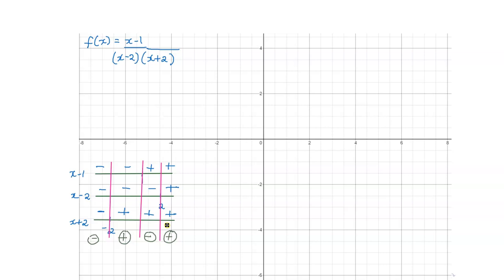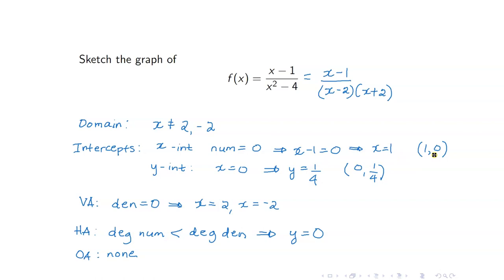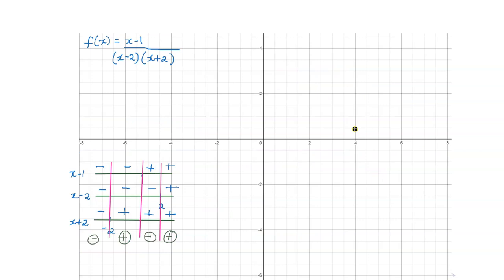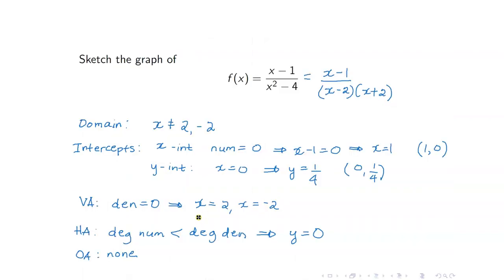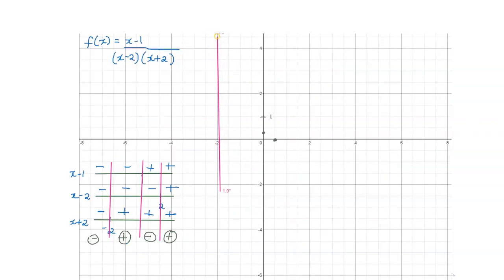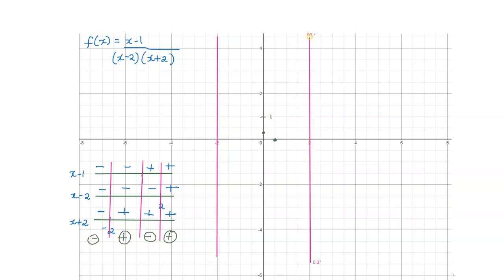We are now ready to sketch the graph of our rational function. Let us start with our intercept points. We have (1, 0) and (0, 1/4). The point (1, 0) is here, and 1/4 is somewhere here on the y-axis. Next, let us draw our vertical asymptotes at x equals 2 and x equals negative 2.